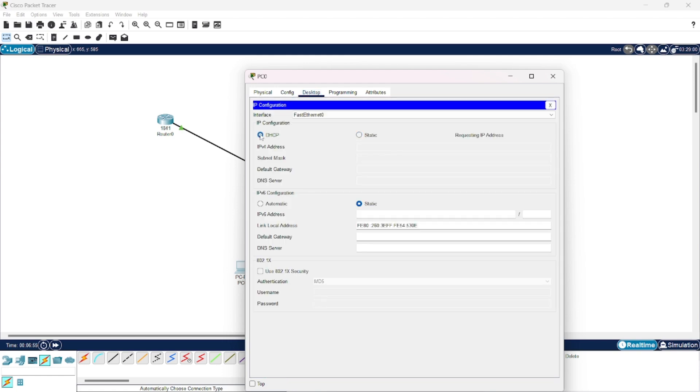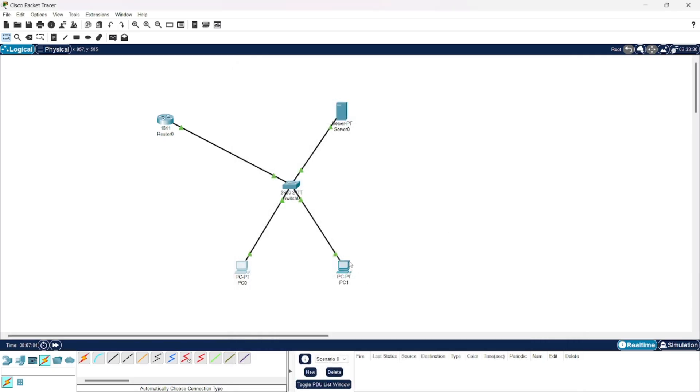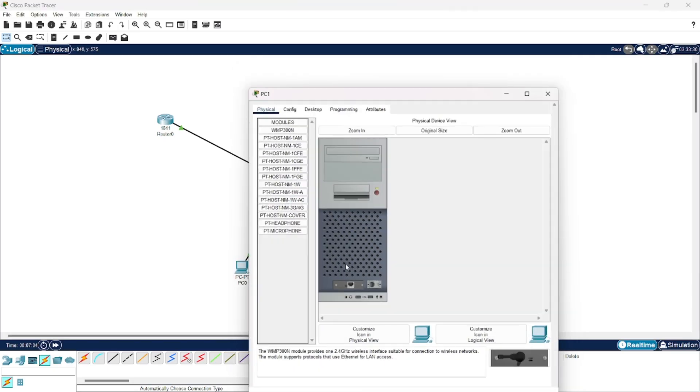Here just select DHCP. And you can see all the addresses have been allotted. Similarly, go to PC1.